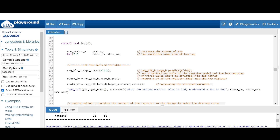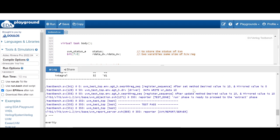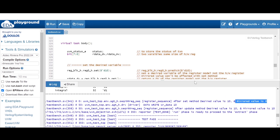So after that, if we are getting the desired variable and mirrored variable using get and get_mirrored_value, you will find that the desired value will be 10 whereas the mirrored value will be 0. This means the set method is used to update the desired variable of a register model, not the mirrored value.